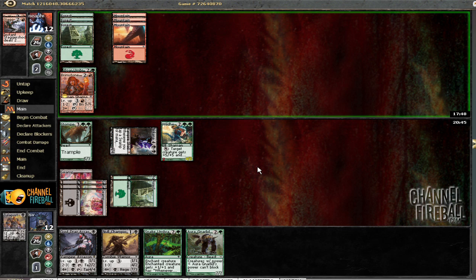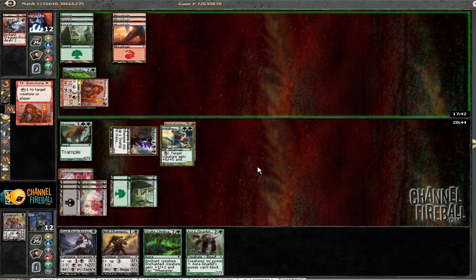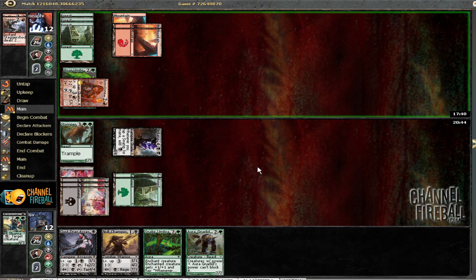I guess he could get a Forked Bolt, but that wouldn't be too bad either. Alright, so he's dead. Just to play at least one chump.